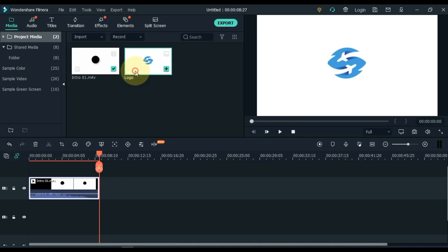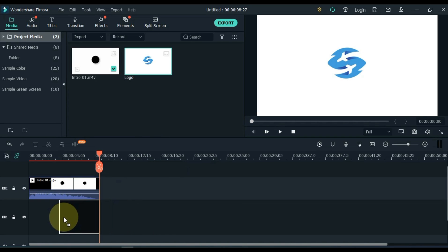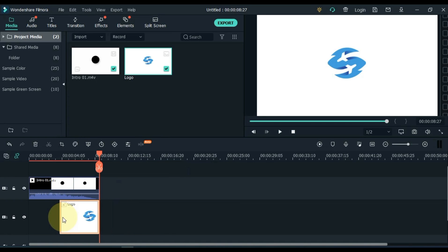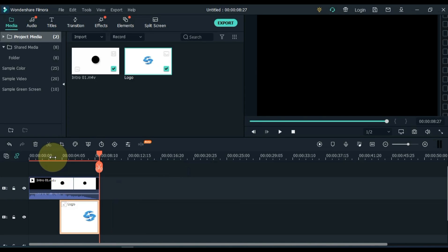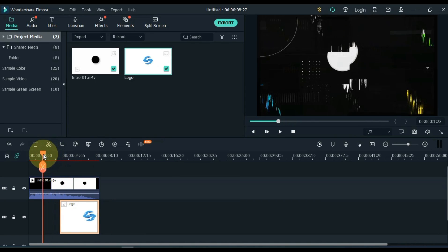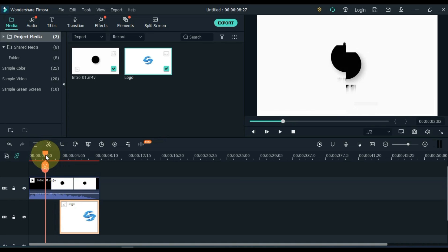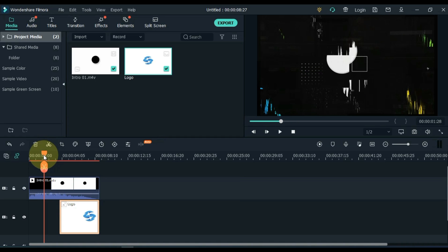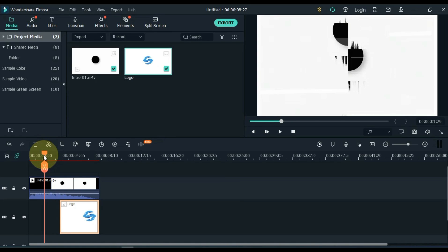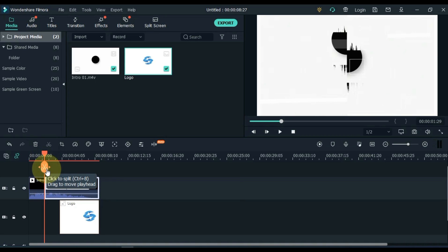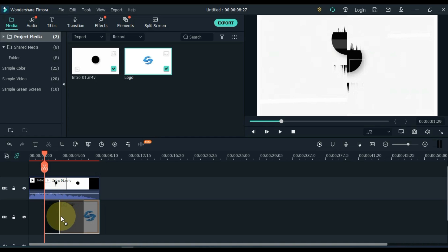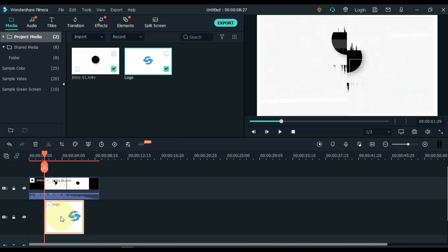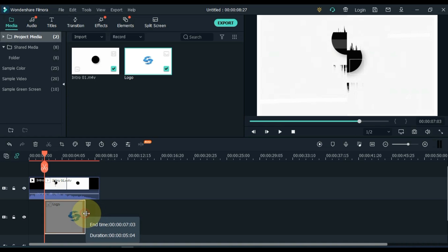And now in the track below, I drag and drop my logo. Now I split the intro at the top where the white background and black circle split in the intro. Now let's move the logo image down the track to where we split this intro video. Increase the duration of the logo below to the end of the intro.